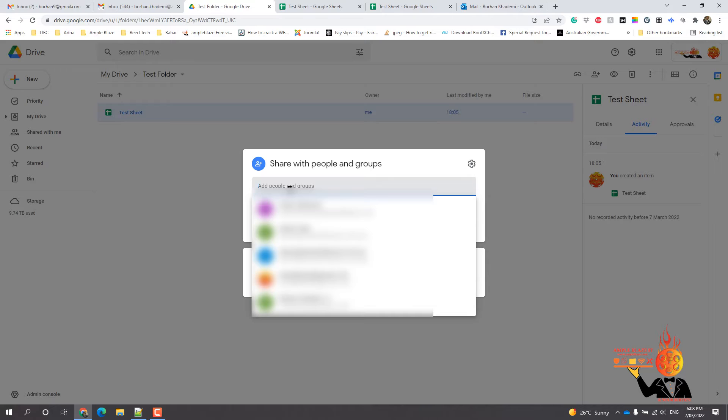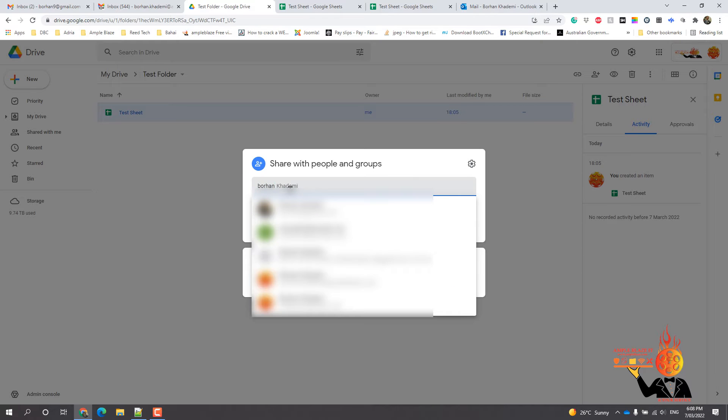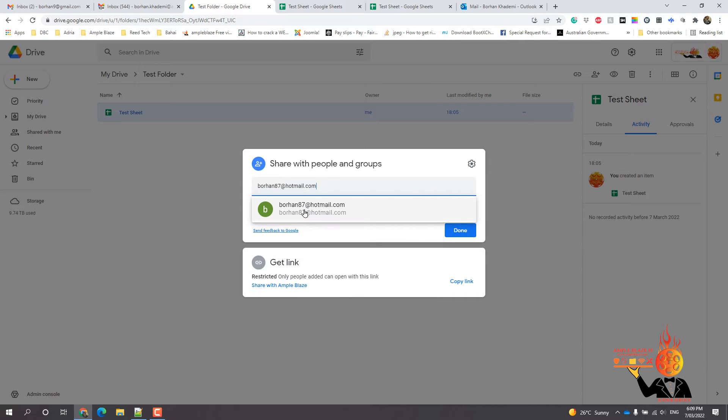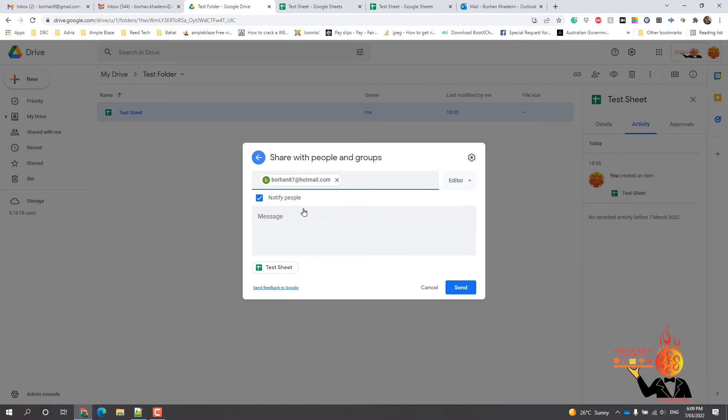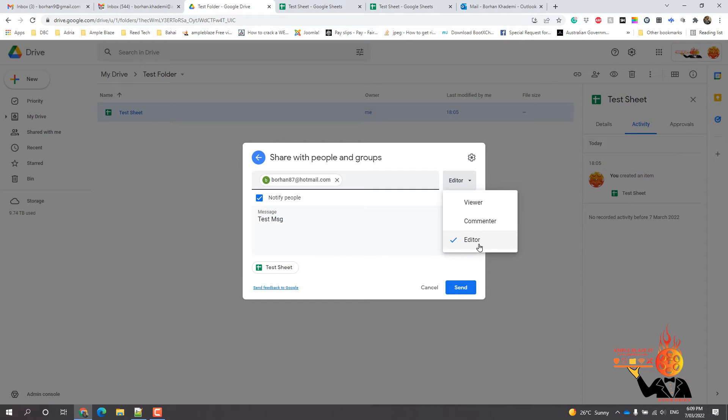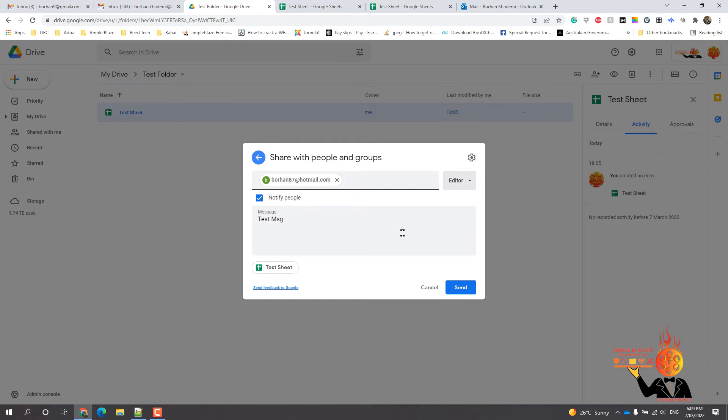In this case we're just going to do this. Okay, so that's it there. Now you can add a message here. All right, now it depends what level of access you want to give. You can go editor, view, commenter, and we'll just go editor because we want them to be able to make changes.